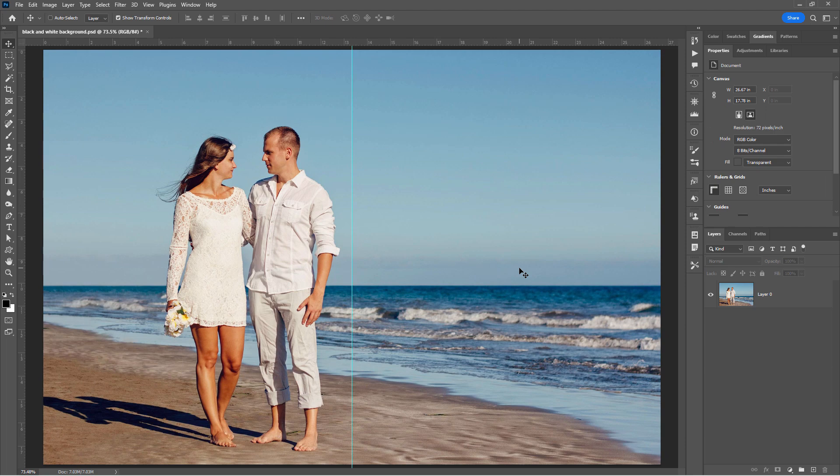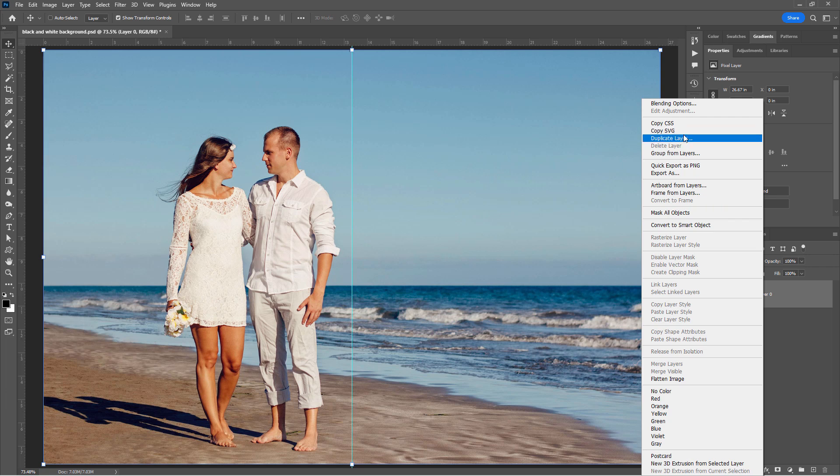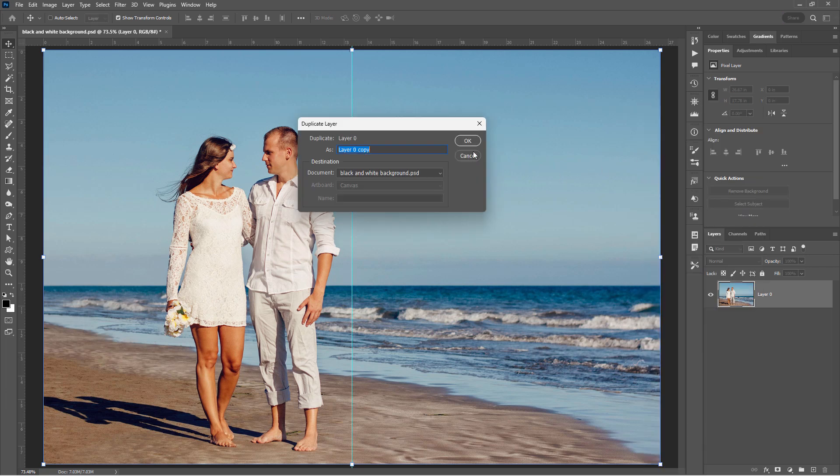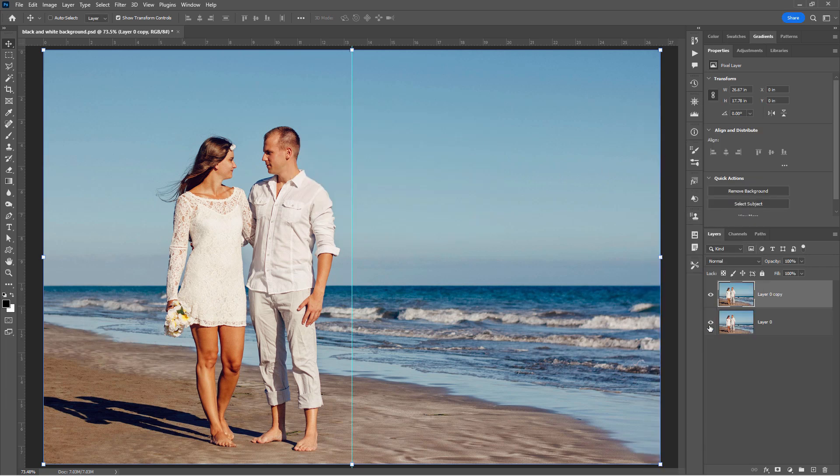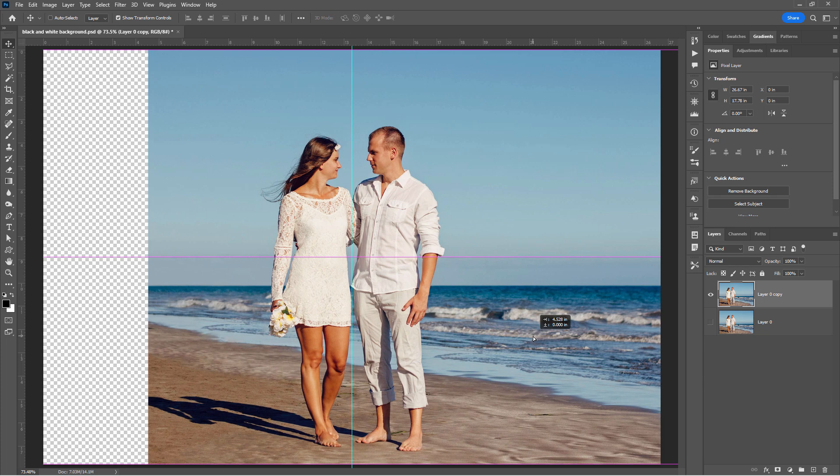Now before we do this move, let's make a duplicate of our background here. Right click and duplicate layer. Choose OK. Save the original. Just hide that. Just in case things go wrong, we can always go back to this one as our safety. All right, let's now pull this layer over here towards the right until we have them nicely centered based upon our guideline. That looks good.